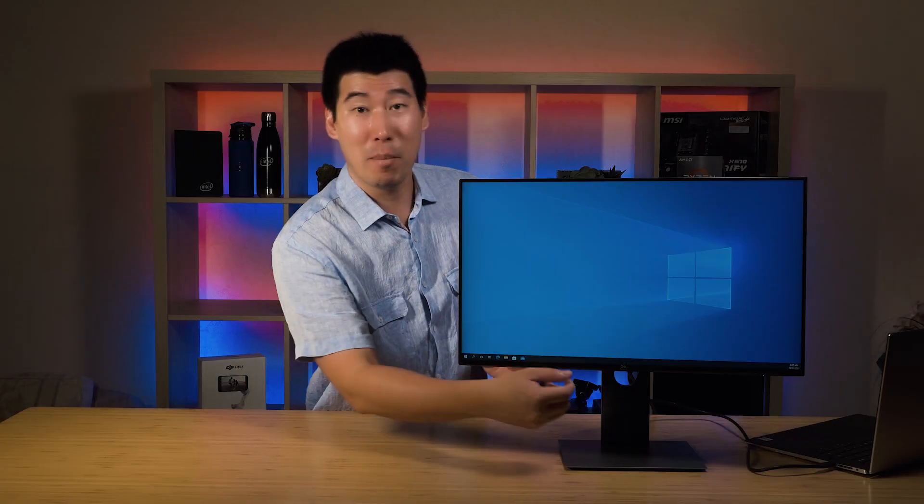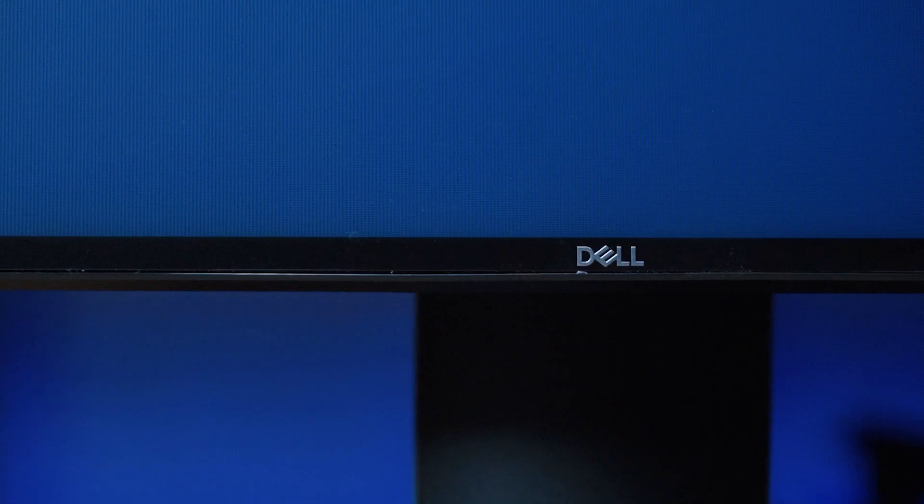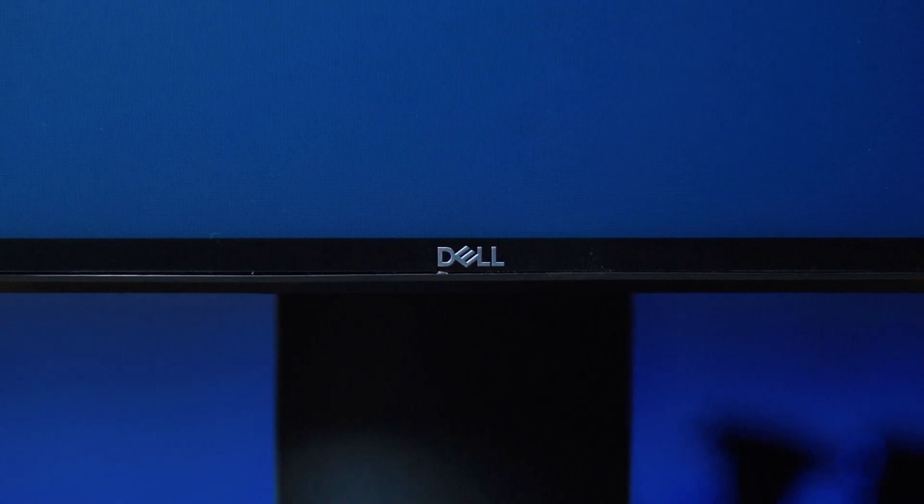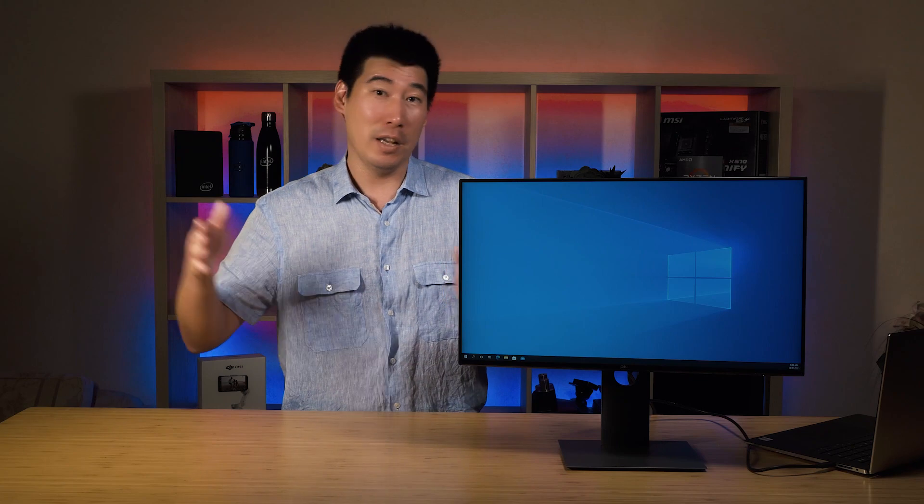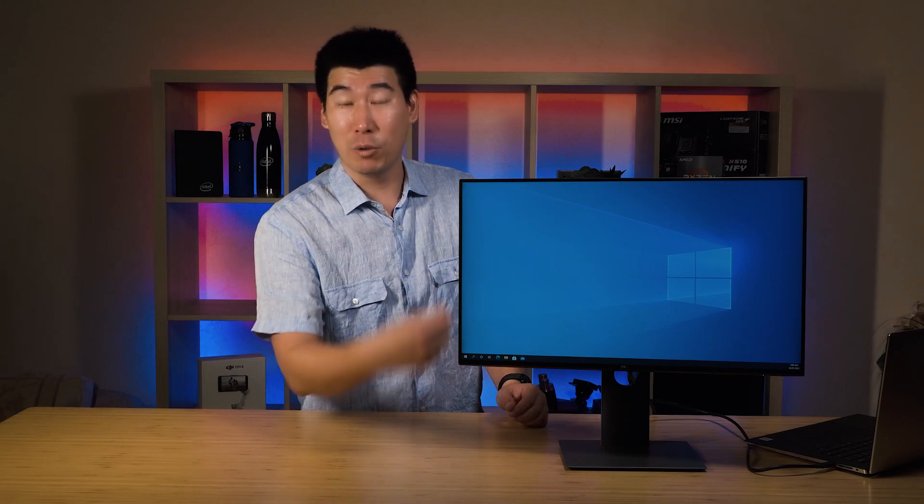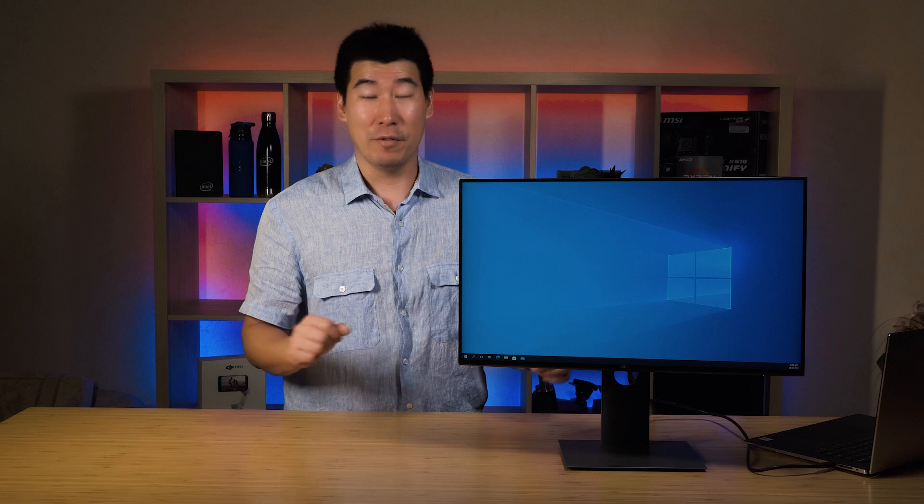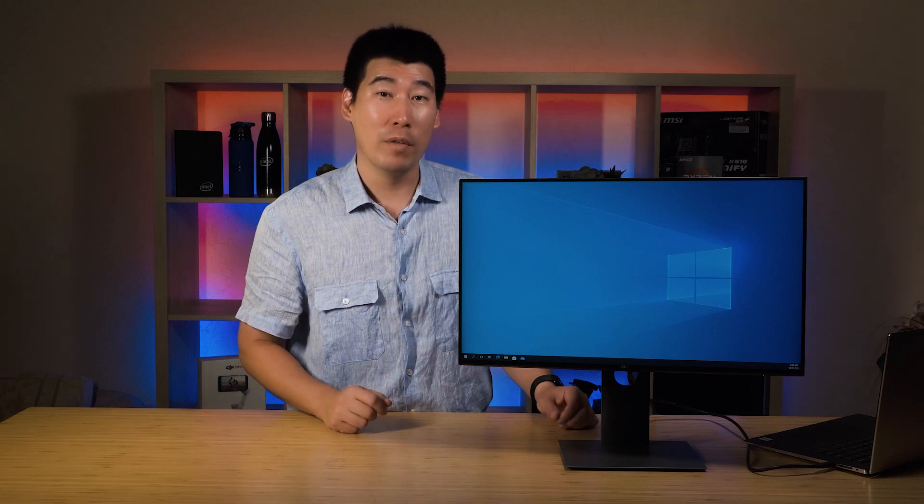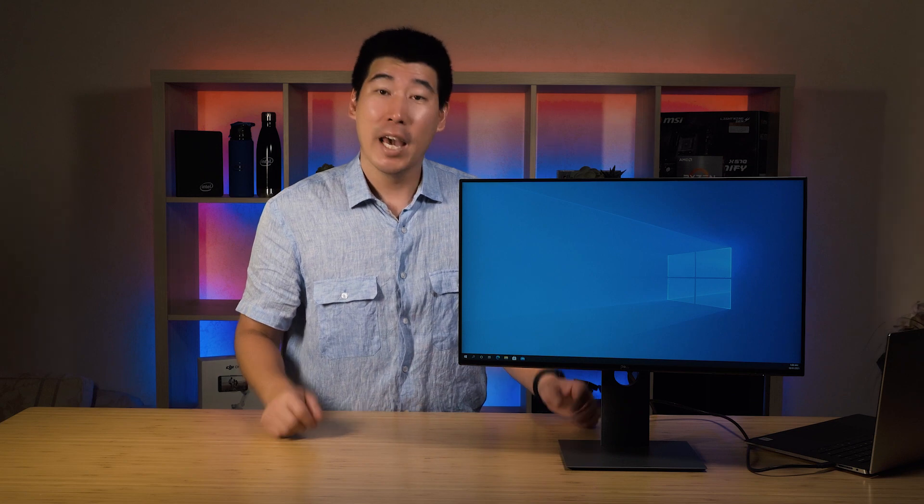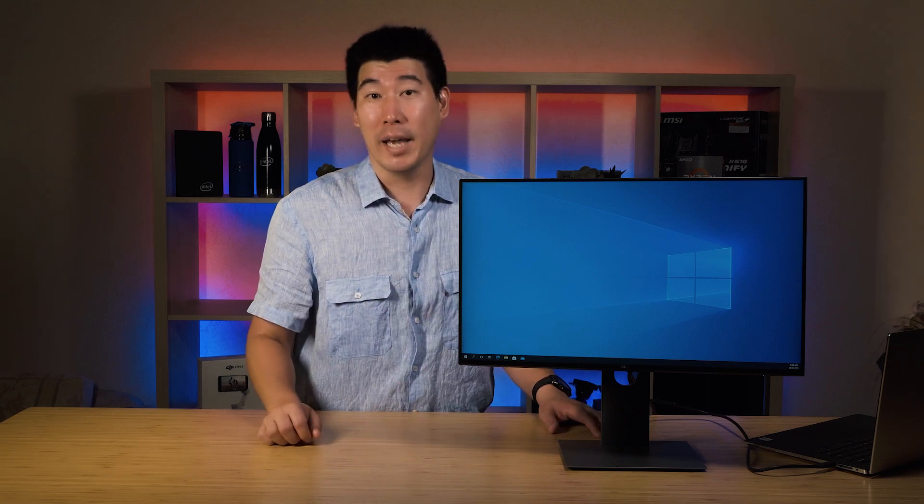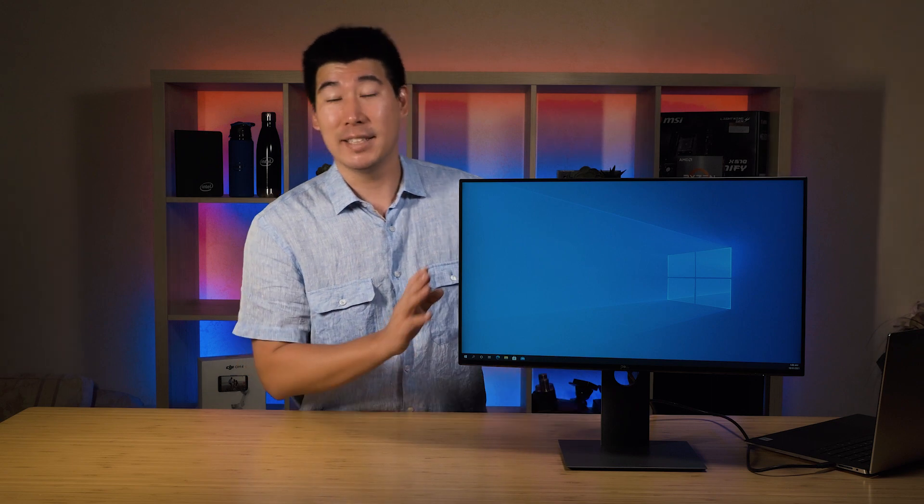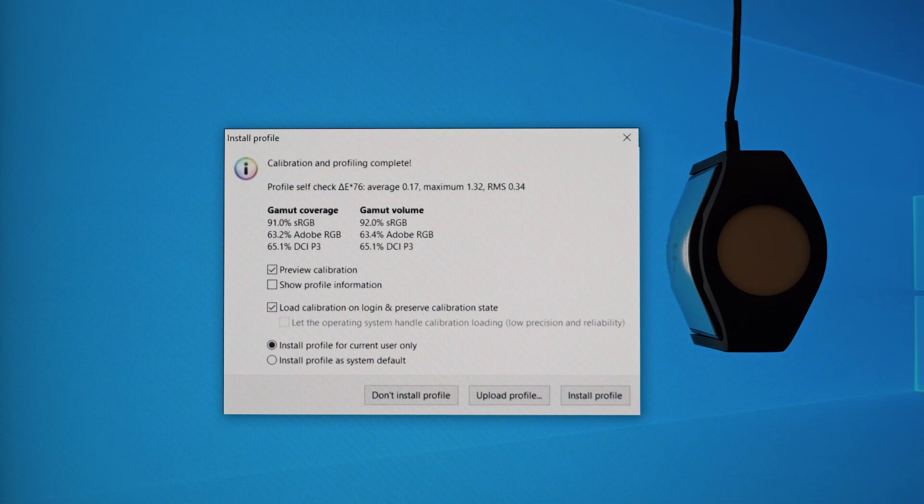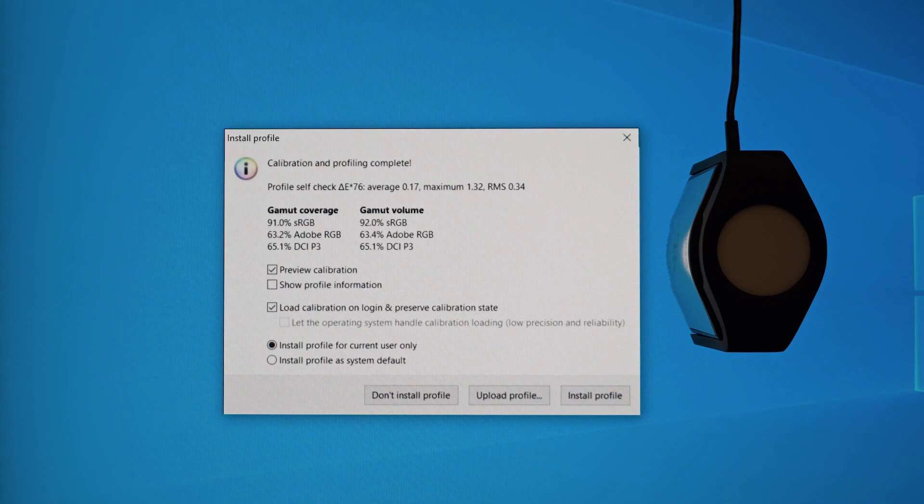The bezel on this U2421HE is extremely narrow along the top sides and the bottom, which is very unusual. You'll see even the Dell logo is very small because they have a very narrow bezel on the bottom. It's really good to have this in a multi-monitor setup with the narrow bezel on the side, which is absolutely fantastic. The maximum resolution on this U2421HE is 1920 by 1080, and its maximum refresh rate is 60 Hertz.